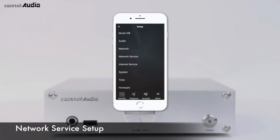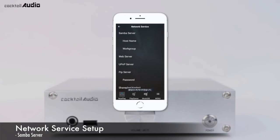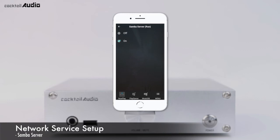If you want to see the folders in N15D storage through your network-connected PC, click Network Service. You can see five menus: Samba Server, Web Server, UPnP Server, FTP Server, and SharePlay AirPlay. Set Samba Server to ON — the default is OFF.